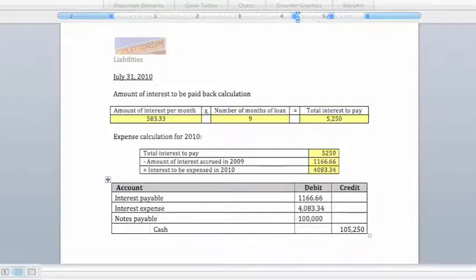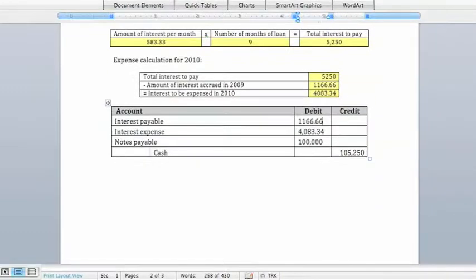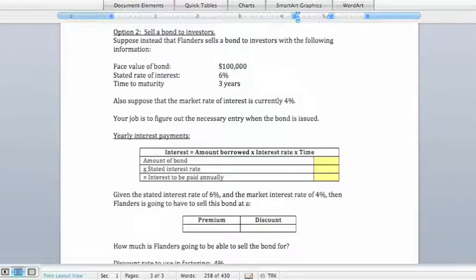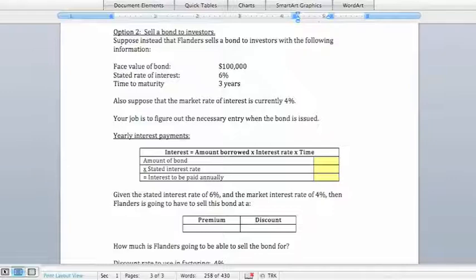Next, let's move on to the situation where Flanders is selling a bond to investors. Bonds involve selling a promise to pay back an investor's money after a specific period of time, along with yearly interest payments. Suppose that Flanders sells a bond with a face value of $100,000, a stated rate of interest of 6%, and a duration of three years.